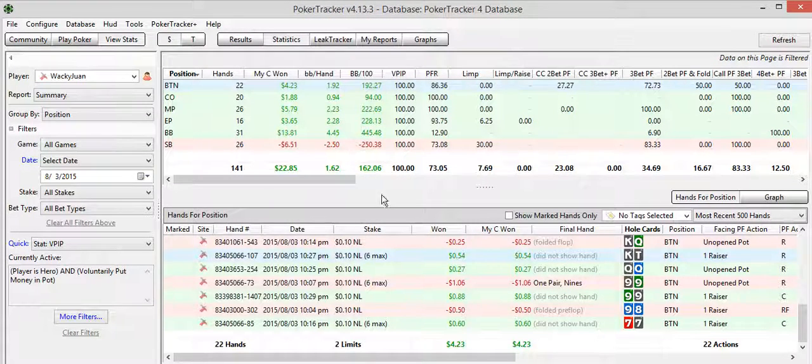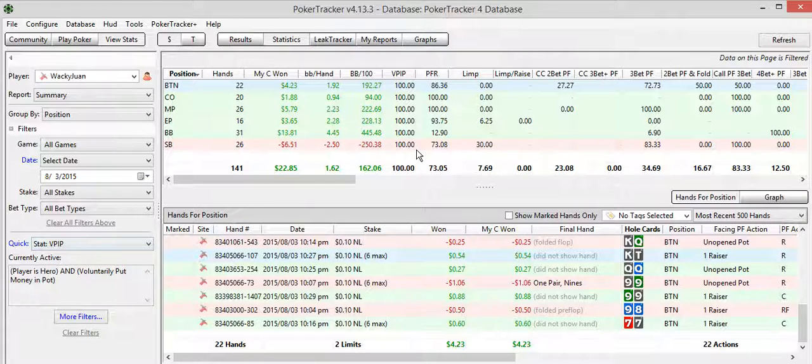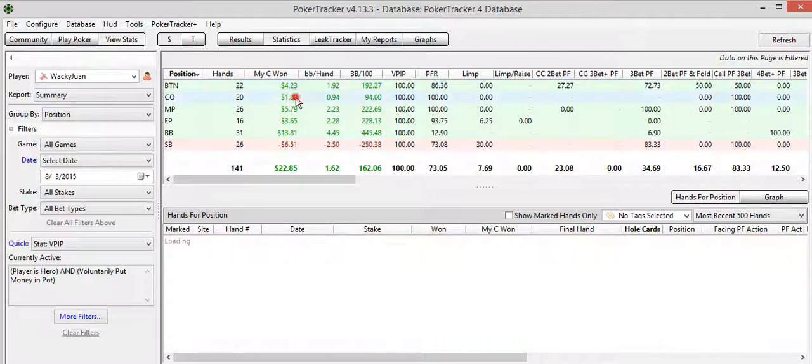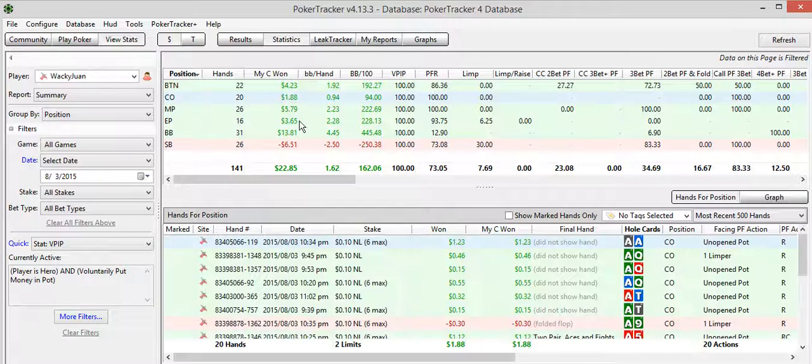Yes, so when looking at VPIP. And, of course, VPIP, now that we've filtered it, is 100% across the board. But you can look at it by position and see the hands that you chose to play.